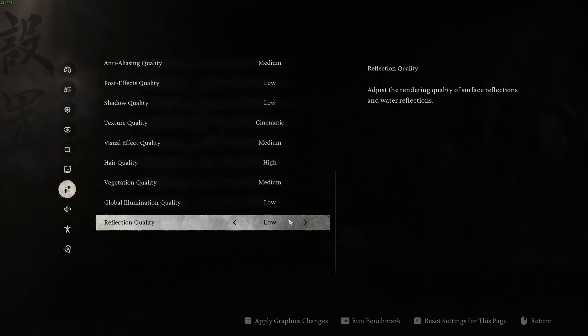So this is pretty much it, guys, for my Black Myth Wukong guide. If you have any questions, just comment in the YouTube section, post me your rig, CPU, GPU, and RAM. I will try to help you the best that I can. And don't forget to subscribe to the channel. Peace.